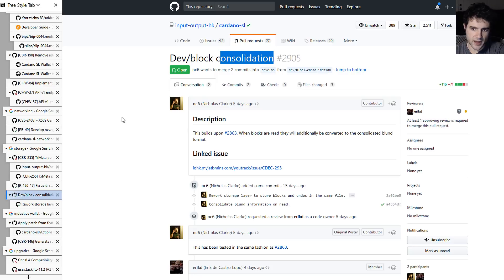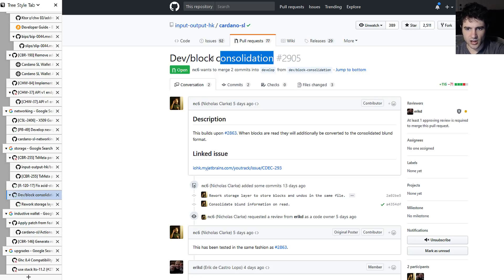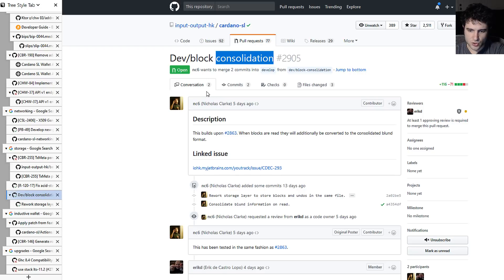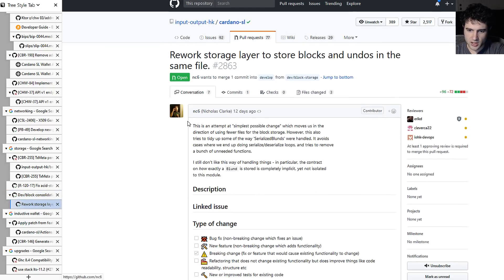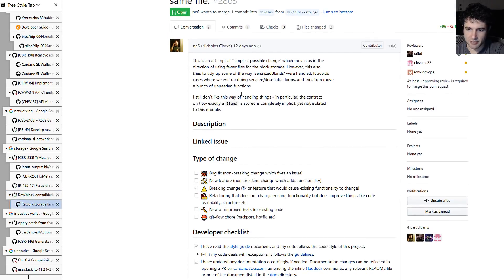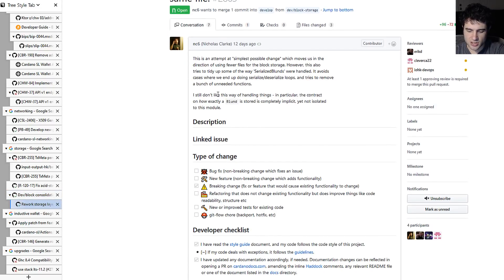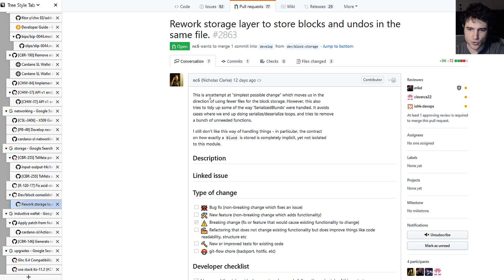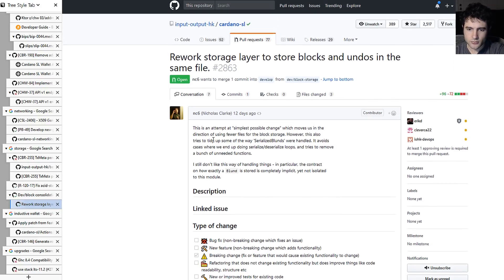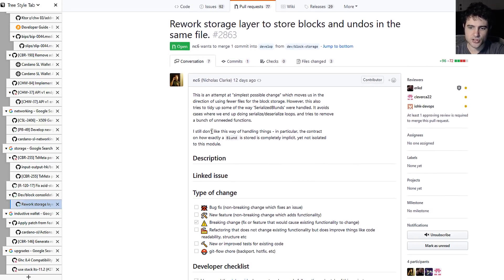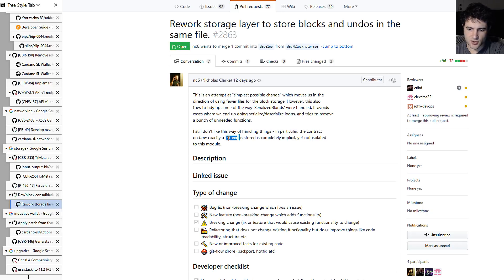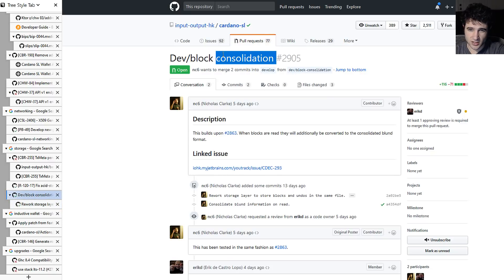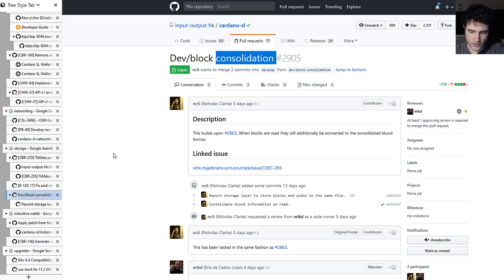And part of that, which is related to this change, is trying to combine block applications and undos together into the same file. That is to say, sometimes you need to apply a block and then switch chains so you need to undo. And they're trying to store these in the same file, and they're calling these blends. So it's a block and undo blend. And so this is kind of what this is doing. So it's consolidating them into a single file for ease of testing and also hopefully it should make some stuff go faster.